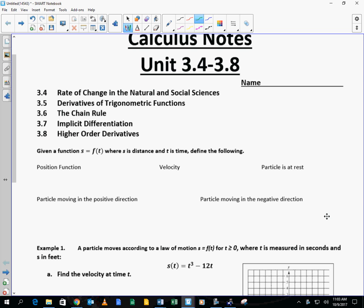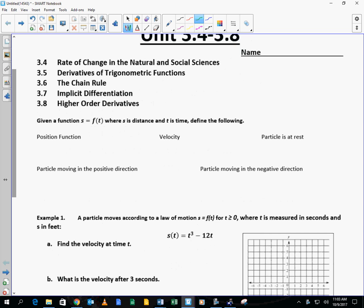Given this function where s is distance and t is time, define the following. A position function we will define as s equals f of t. Velocity is the rate at which the position is changing, the rate at which the distance is changing. So we're going to say that the derivative of s, or v of t, is the velocity function. The way we go from position to velocity is we take the derivative.